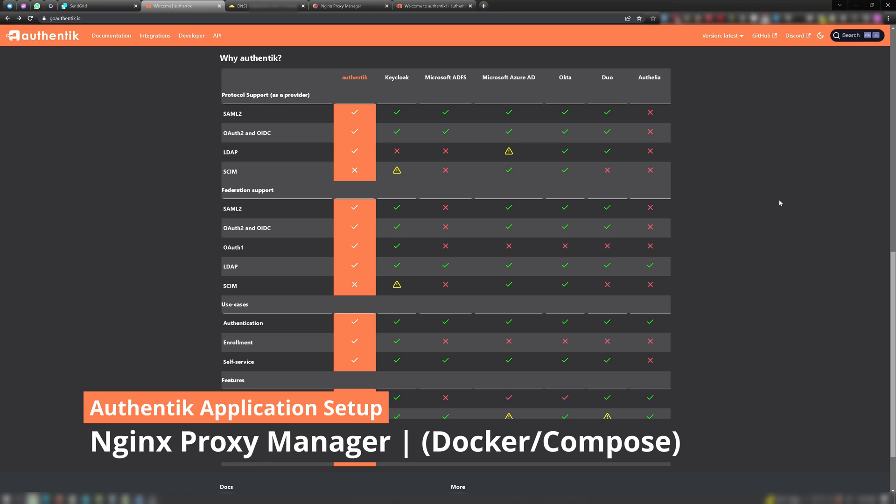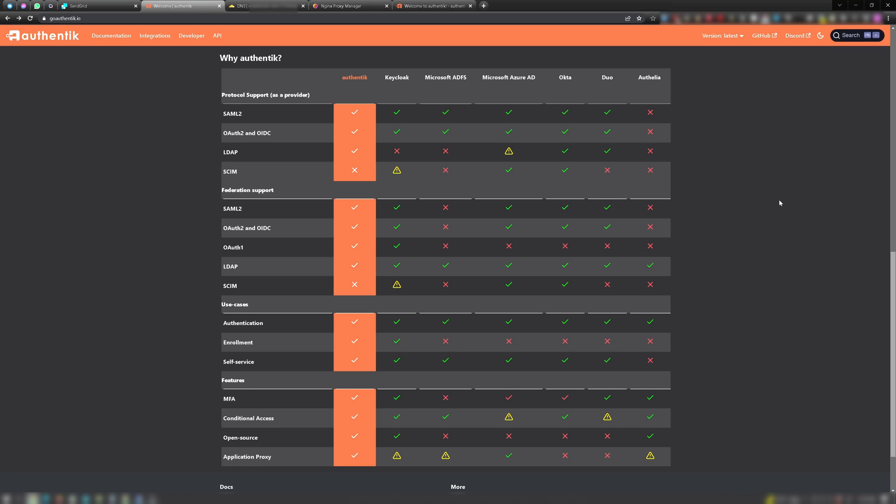Hey, what's up guys? I originally was using Authelia for single sign-on and two-factor authentication for some of the services I self-host and came across Authentik. As you can see from this comparison chart, Authentik seems to have a lot going for it. I especially appreciate the graphic user interface in comparison to editing files manually, which can get a bit tedious.